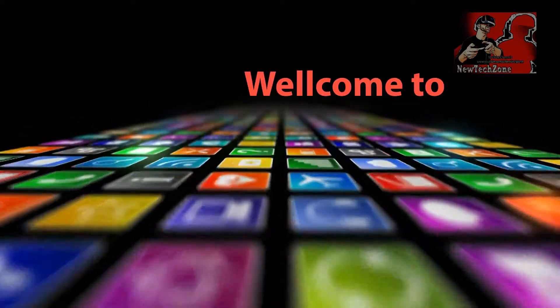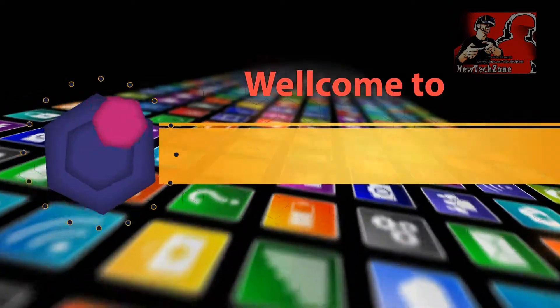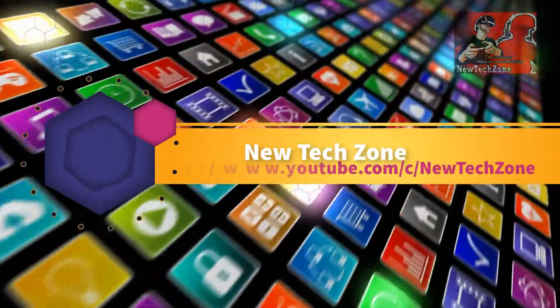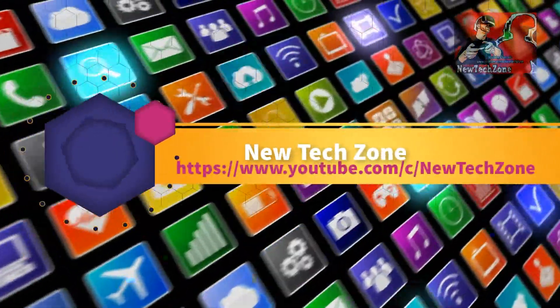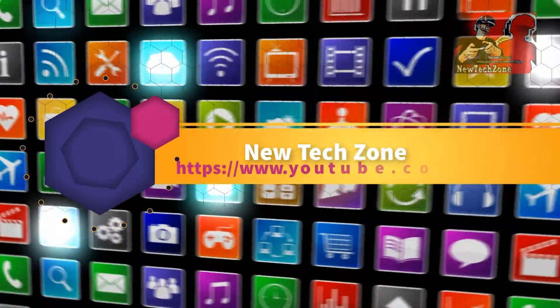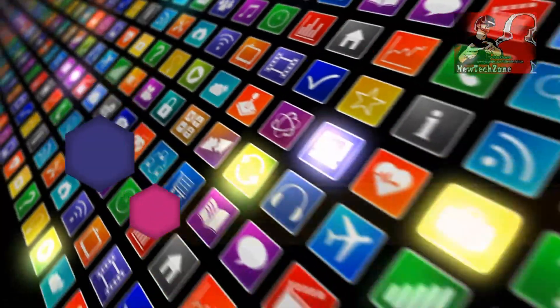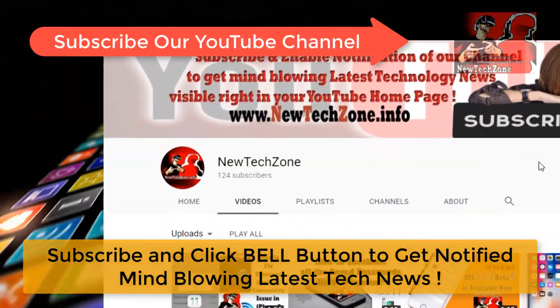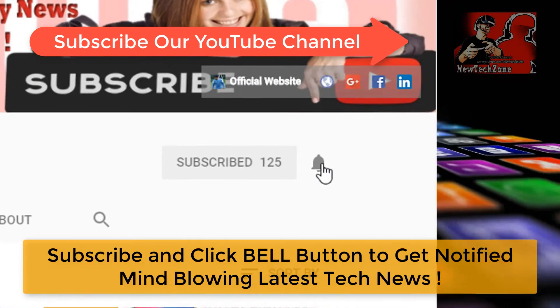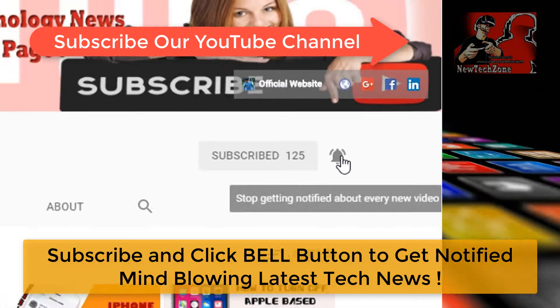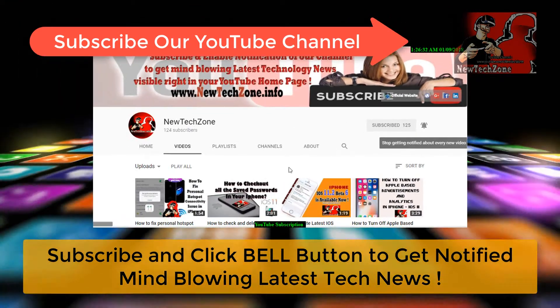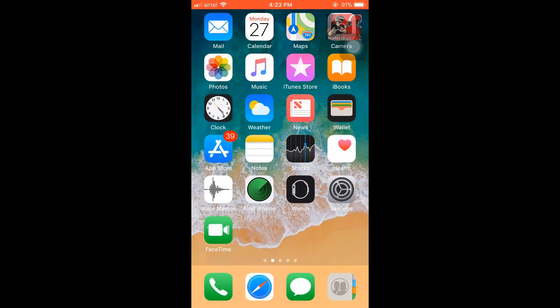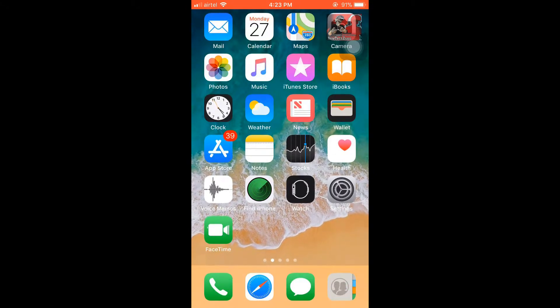Hi guys, welcome to Mutexon YouTube channel. To get notified of mind-blowing latest technology news visible right in your YouTube homepage, subscribe and click the bell button. Thank you.